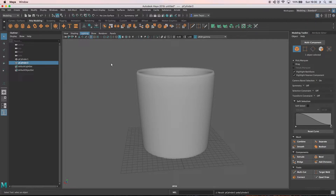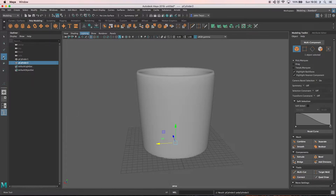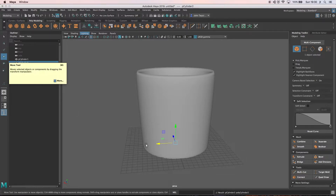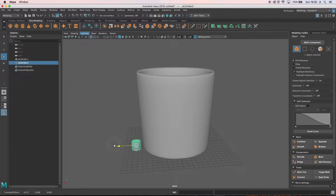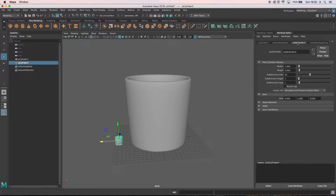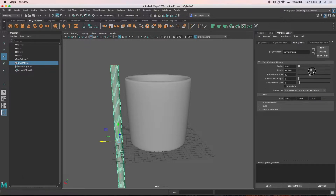I'm going to rush on to the next stage: the handle, which is also made from a cylinder. I'll use the move tool - W on the keyboard - and bring it off to the side. I'll shape it with the attribute editor on the third tab, polycylinder. I'm going to make it slightly taller than the mug.